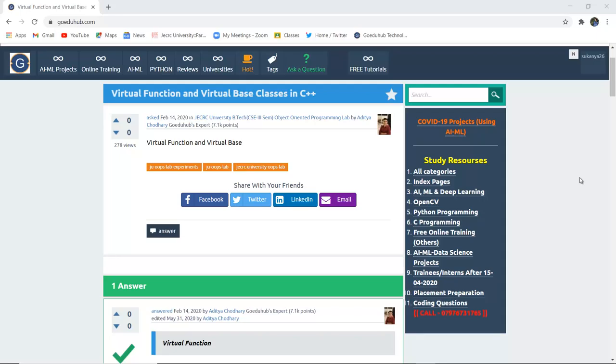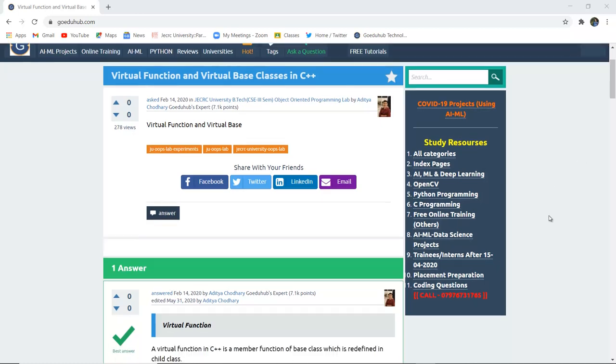Virtual function and virtual base classes in C++. How can we implement virtual function and virtual base classes with the help of a program in C++ programming language? Hello everyone, I'm Sukanya from GoEduHub Technologies and in this video we are going to discuss about virtual function and virtual base classes in C++.